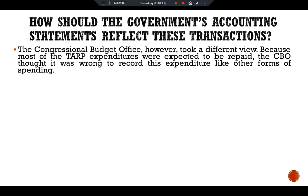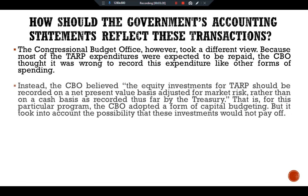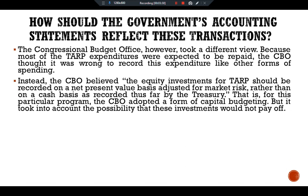The Congressional Budget Office, the CBO, however, took a different view. Because most of the TARP expenditures were expected to be repaid, the CBO thought it was wrong to record these expenditures like other forms of spending. Instead, the CBO believed the equity investment for TARP should be recorded on a net present value basis adjusted for market risk, rather than on a cash basis.